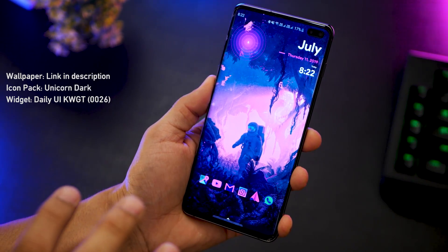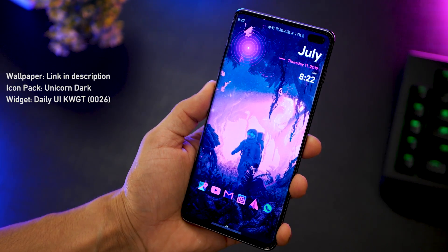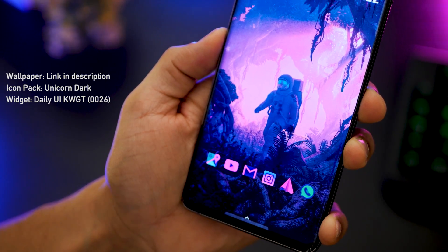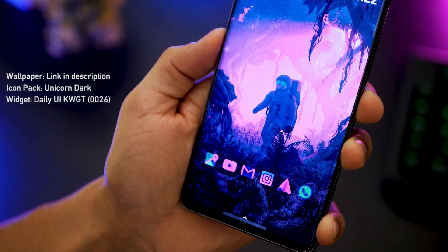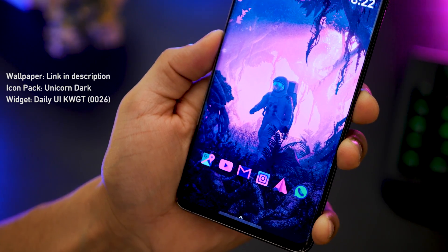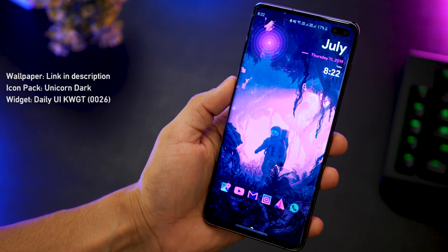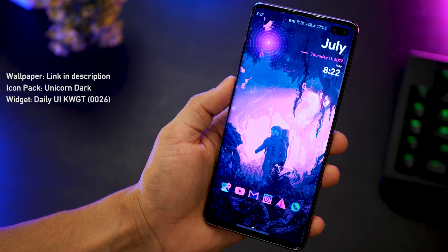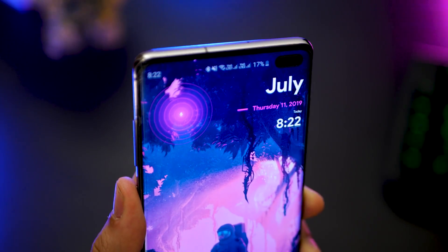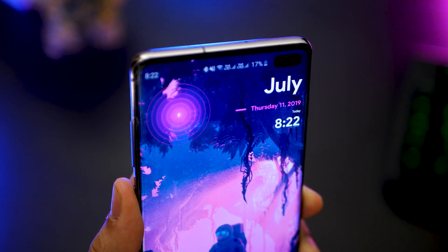The first one is called Stranger Things Setup and it's probably my favorite among the five I'm going to show you. It's called Stranger Things because the wallpaper looks like the other side in season one. At the top, you've got the KWGT widget — it's basically calendar, time, and Google Assistant.